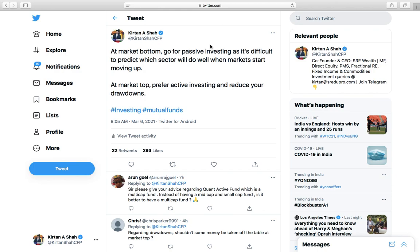When markets are at the top — say Nifty at 15,000 — you should do active investing. Instead of investing directly in the Sensex or Nifty, you give your money to an active fund manager who will not replicate the Nifty or Sensex but will decide on her own which stocks to own and why. I believe that when markets are at the top, a skilled fund manager picking stocks will do a much better job than investing directly in the index.